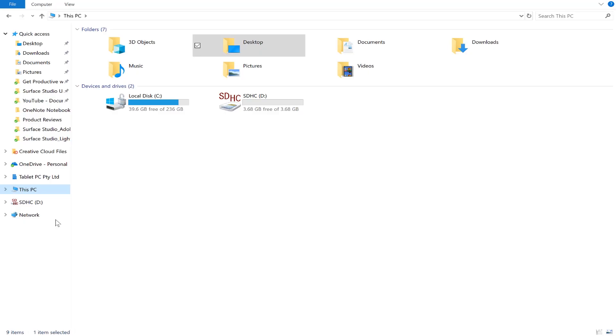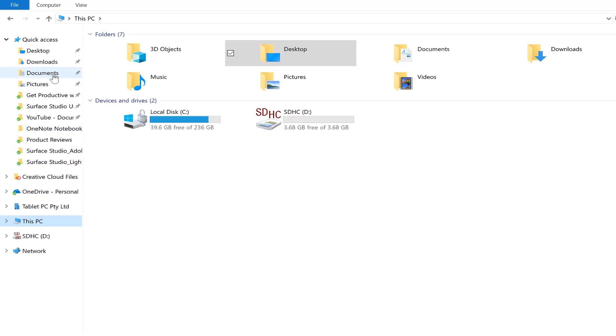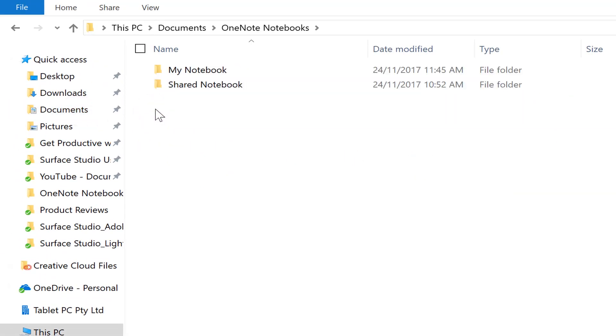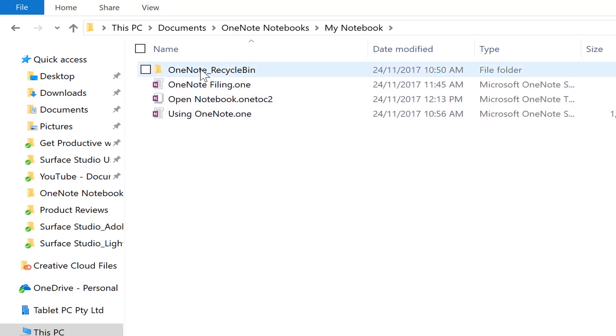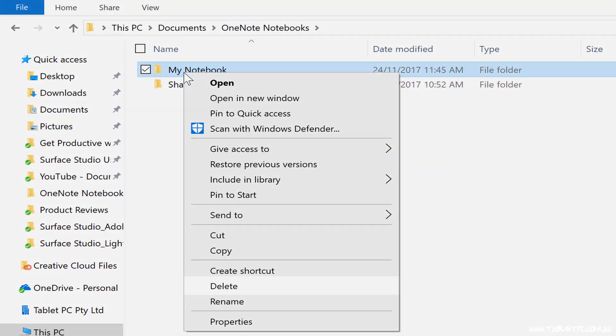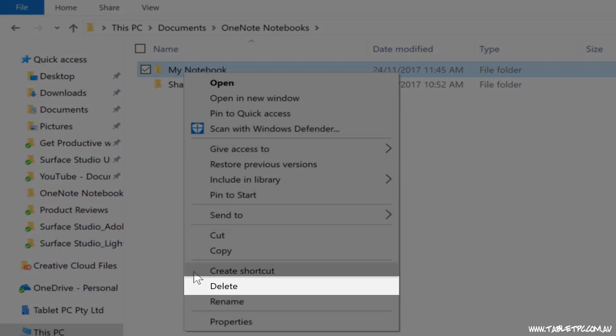It doesn't delete the original files though. If, for example, I had stored the notebook in my My Documents folder, the original files would still be there. So if I really wanted to permanently delete the notebook, I would go into that folder in Windows and delete the original files.